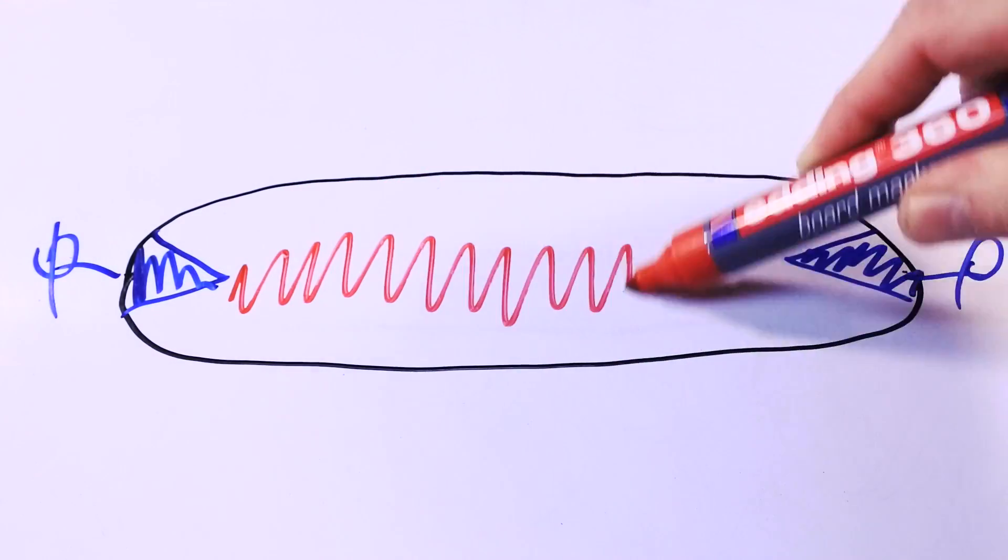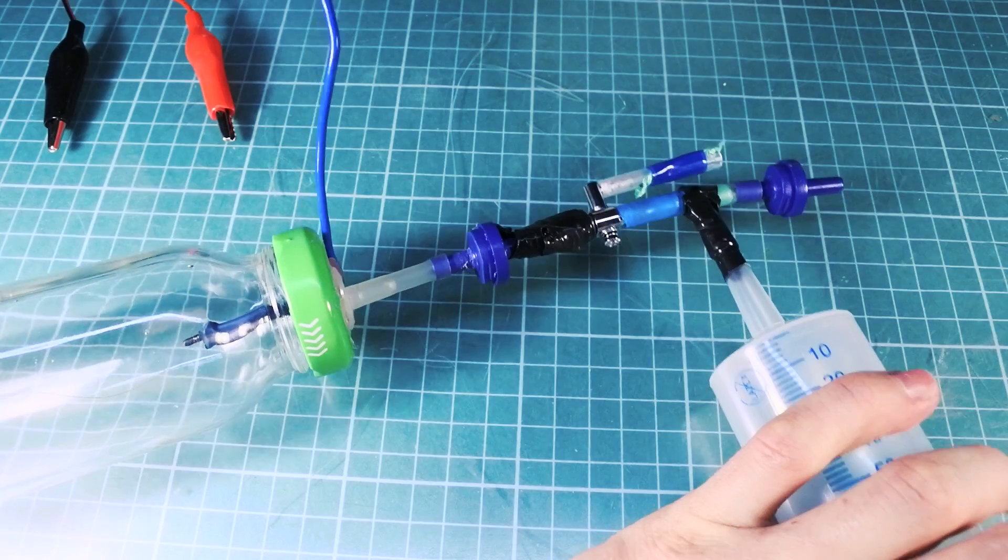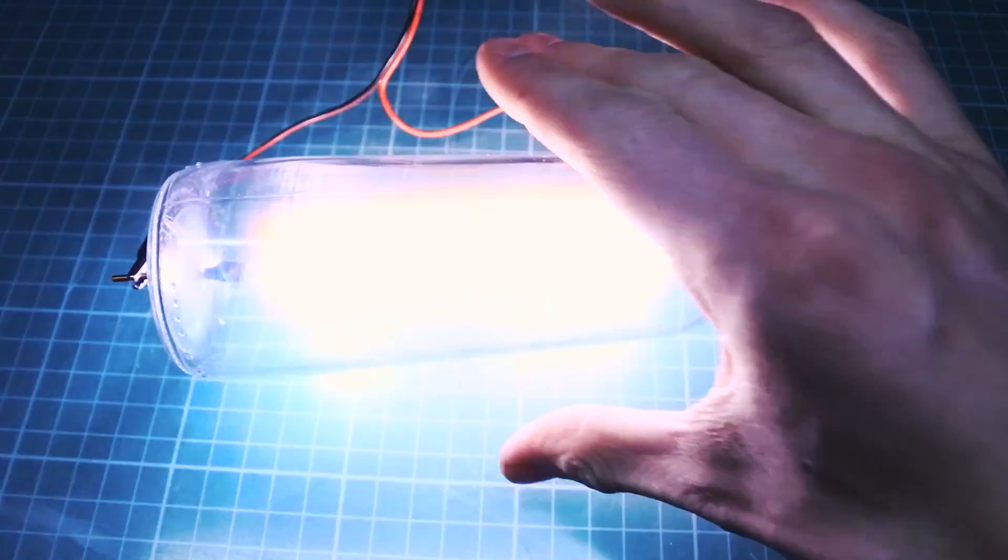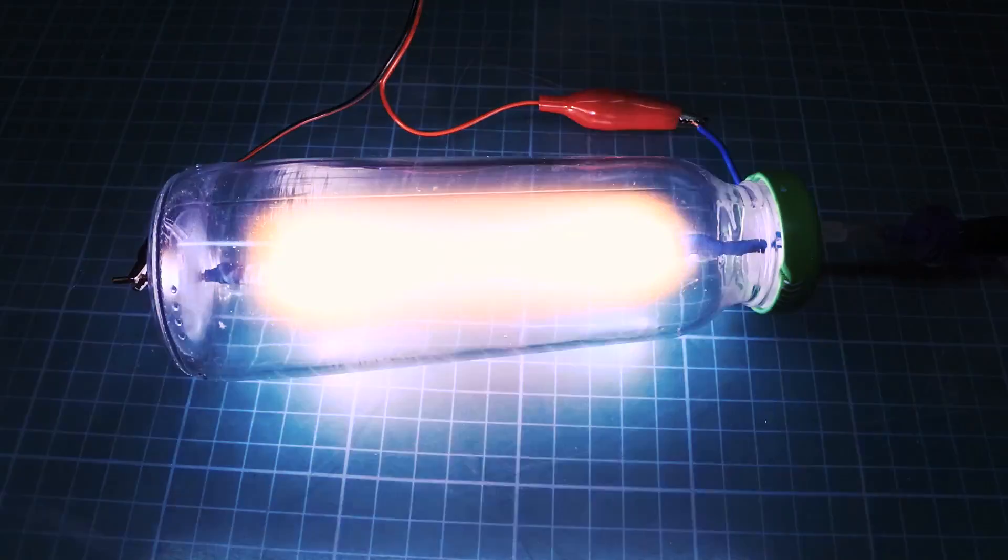Hi guys, in this dangerous episode I will show you how to get and tame a plasma ball at home.